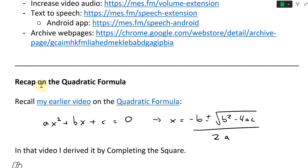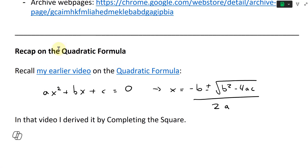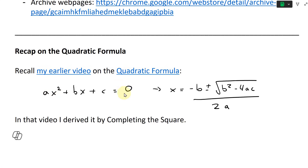All right, and now before I go further into the cubic formula proof, I'm going to do a quick recap on the quadratic formula. Recall my earlier video on the quadratic formula — I showed that ax² + bx + c, if this is equal to 0, this is the quadratic equation.